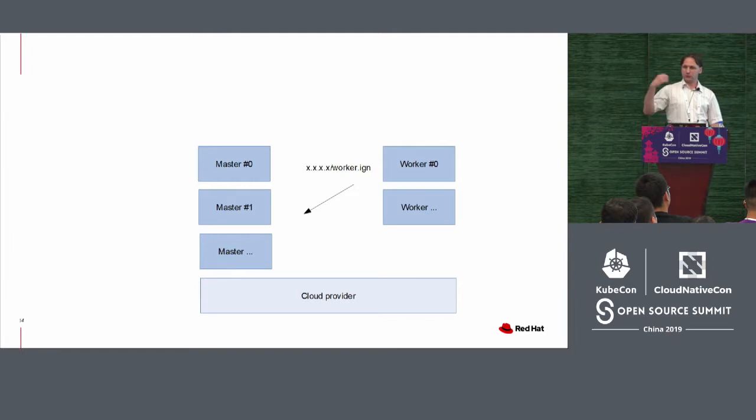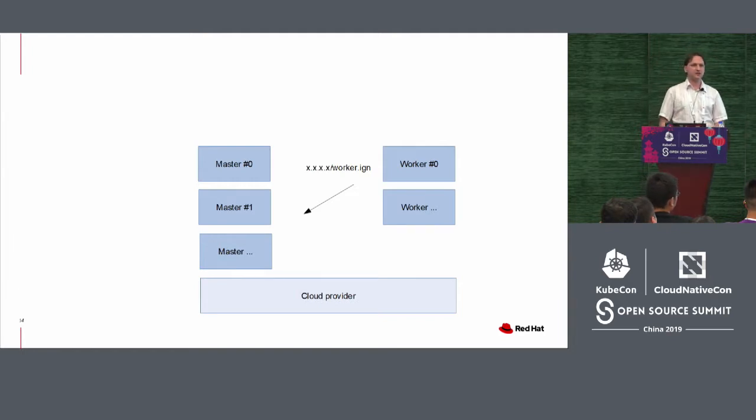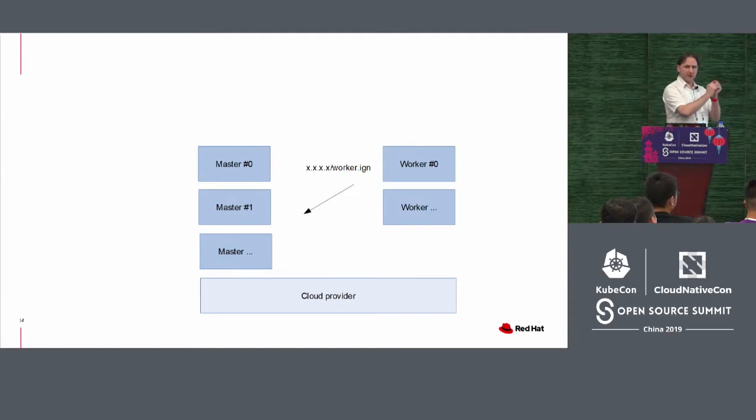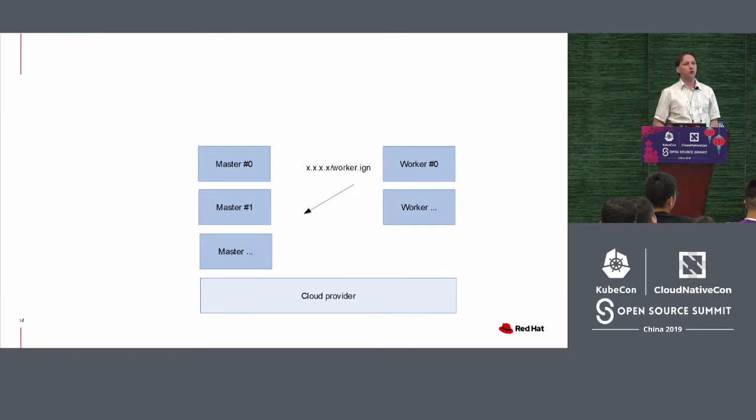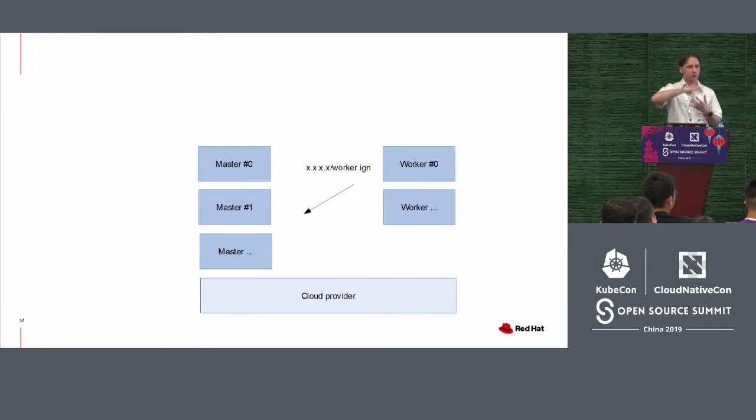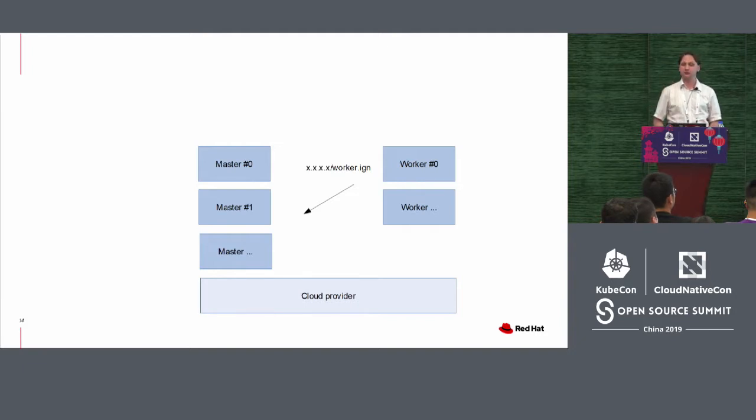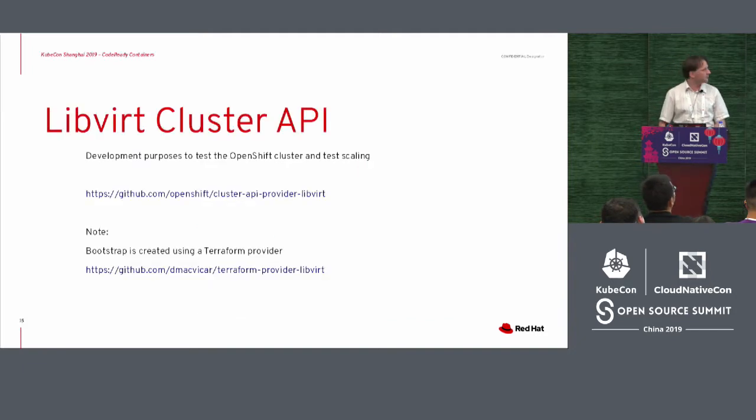It will create with ignition a request to, hey, I want now something that looks like a worker ignition file. It talks to the control plane, it retrieves that definition, and those nodes will be created.